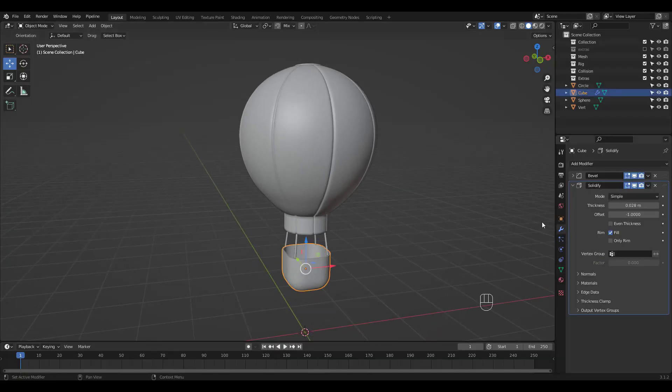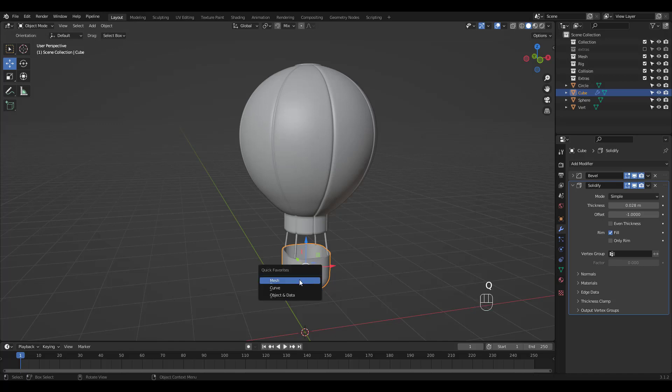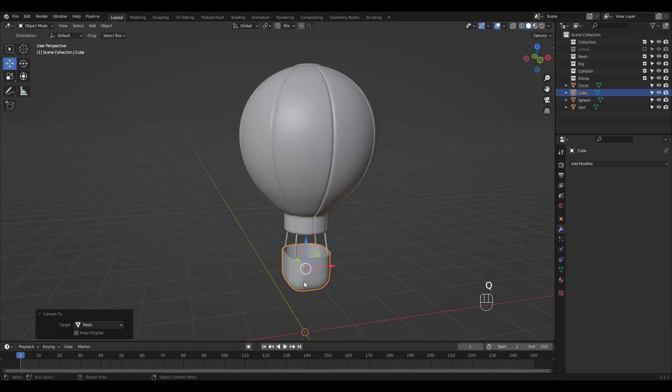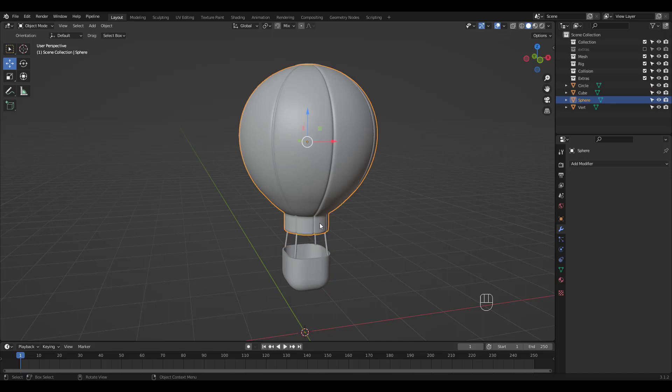First things first, I'm going to apply all modifiers by converting the basket to mesh. Other parts don't have any modifiers so let's take a look at their UVs.